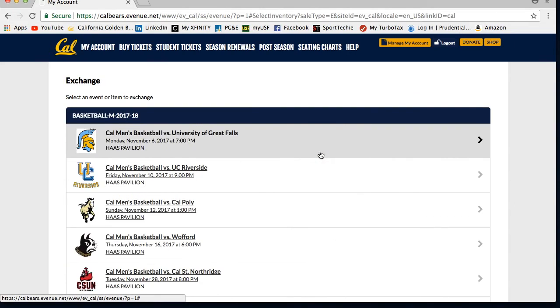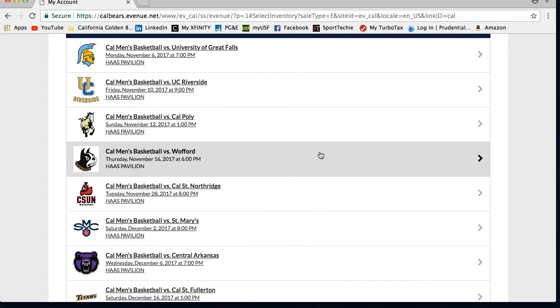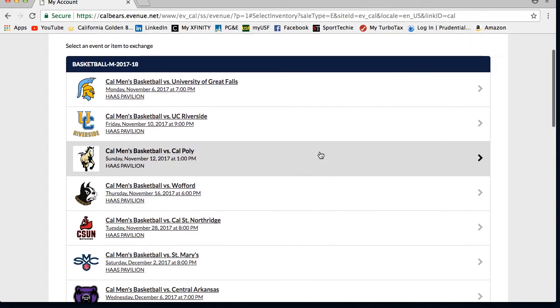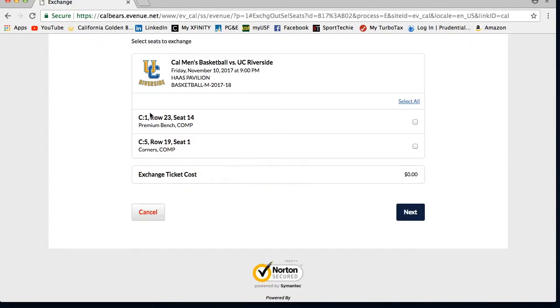You will see a list of games that you have tickets for. Then select the game and seats you cannot use and want to exchange for tickets to a different game.